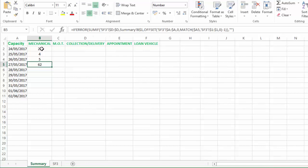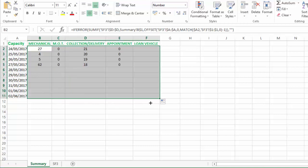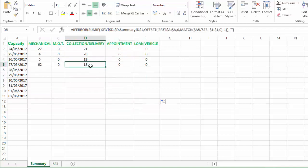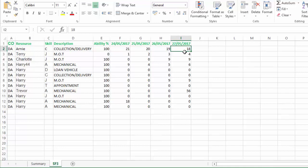Now because we've done dynamic cell referencing, what we can do is we can happily drag this around, and we know that we're always going to be looking at exactly the right cells. So if we looked at here, collection and delivery on the 27th, the answer is 18. So on the 27th, collection and delivery, we have that one, we have that one which is nothing, and that's the only one. So there you go, that's delivered the right answer.